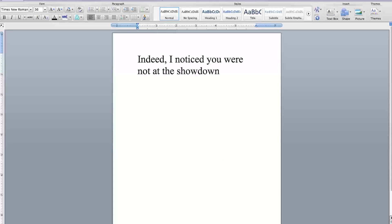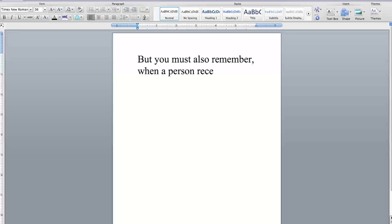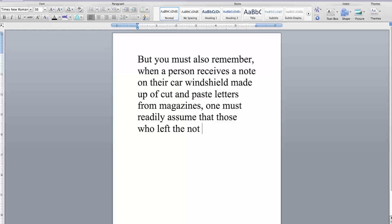Indeed, I noticed you were not at the showdown with those who I accused to be your captors. But you must also remember, when a person receives a note on their car windshield made up of cut and paste letters from magazines, one must readily assume that those who have left the note have nothing but violent intentions.